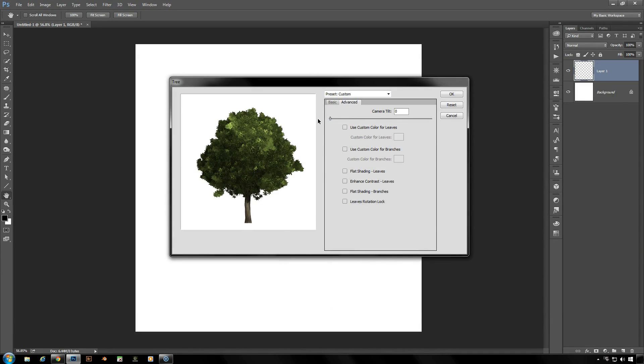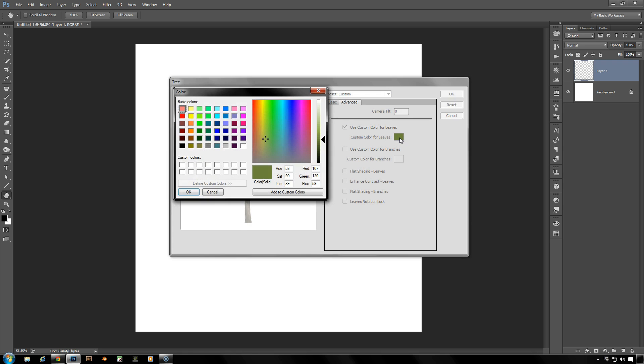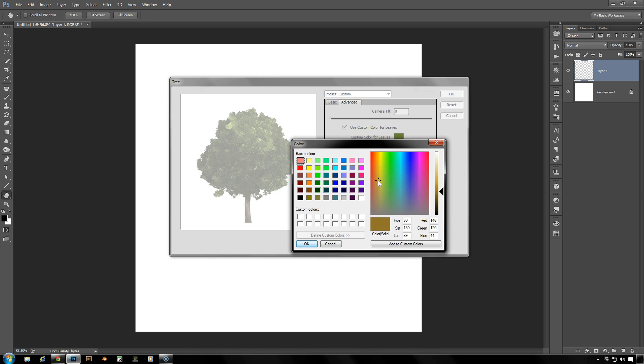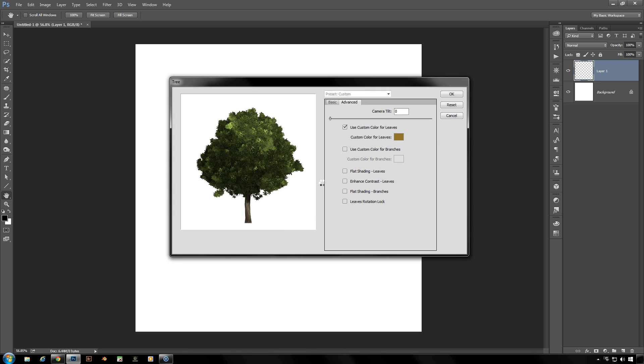Now you don't have to stick with the basic tree colors that it's given you. You can use custom colors for the leaves. Click on that color thumbnail there and pick any type of color that you want for your tree. You can go from an alien-like blue or purple, anything strange, or you can go with a nice orange color if you want to get an autumn sort of look to your tree.